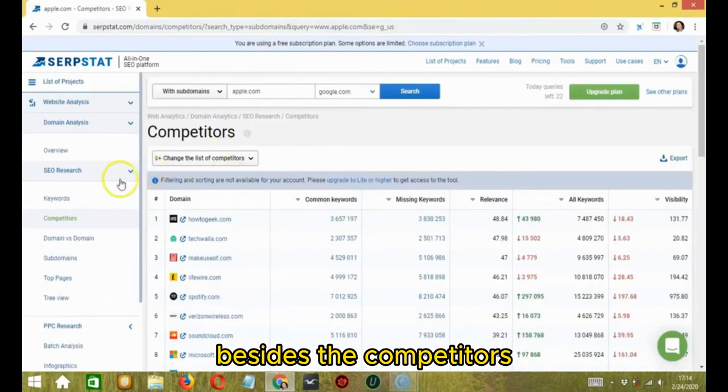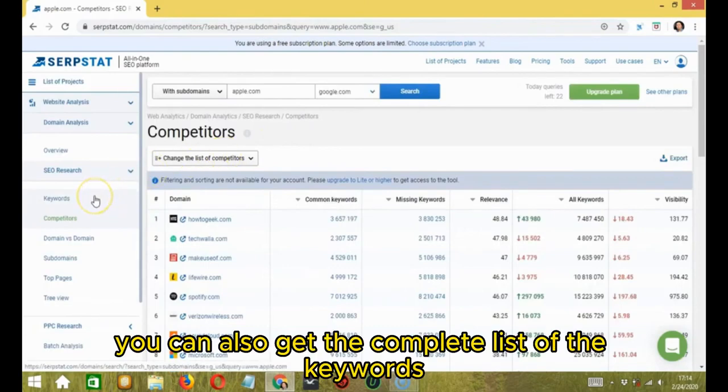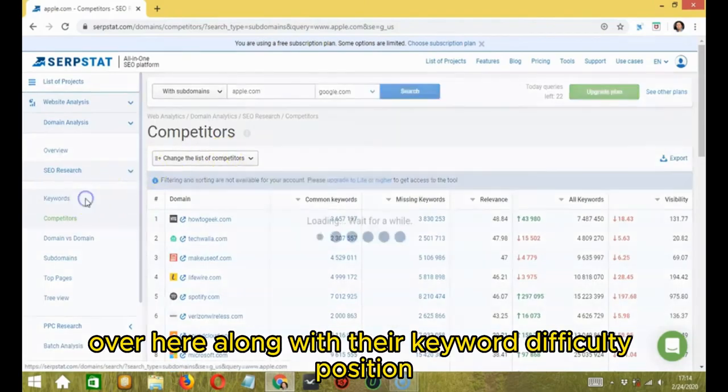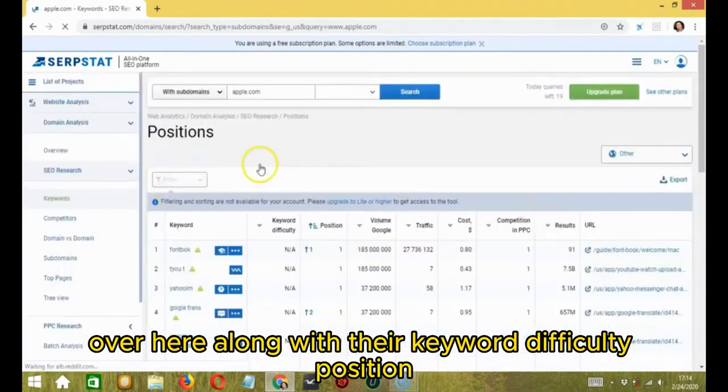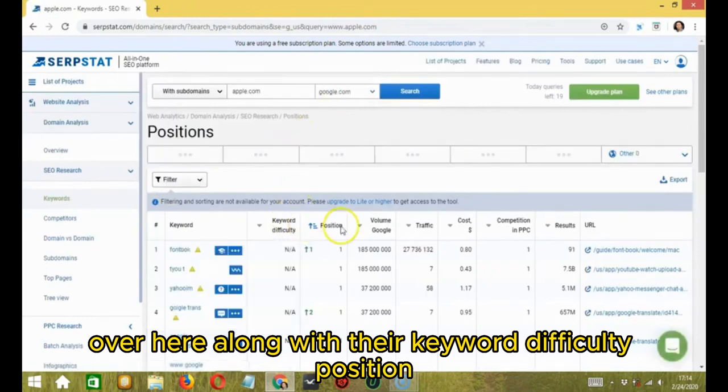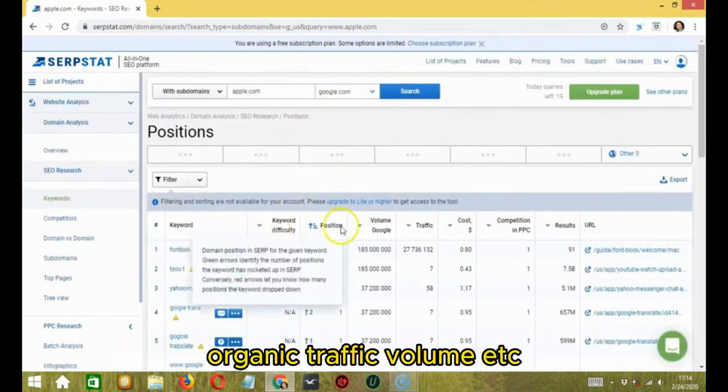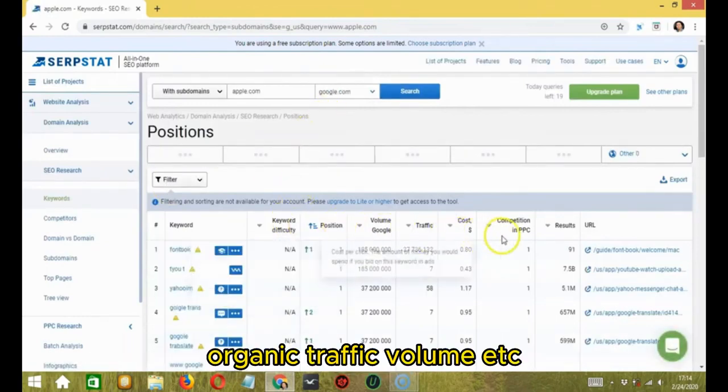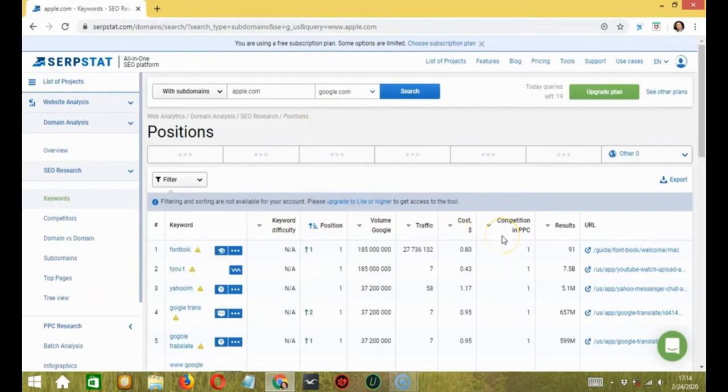Besides the competitors, you can also get the complete list of the keywords over here along with their keyword difficulty, position, organic traffic volume, etc.